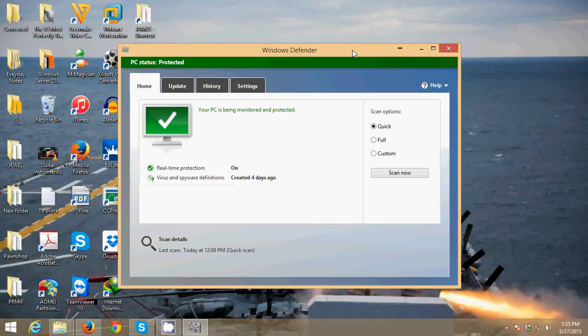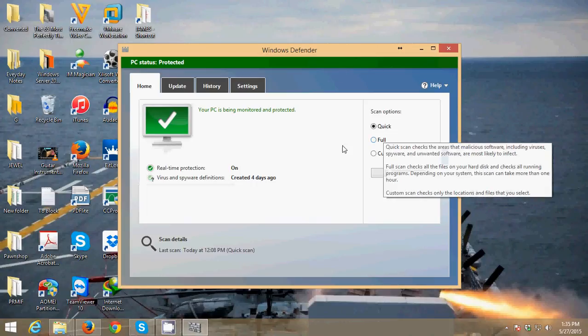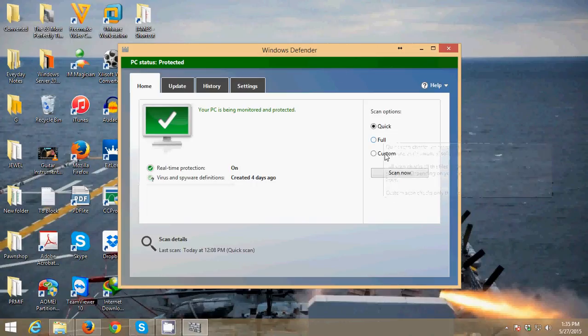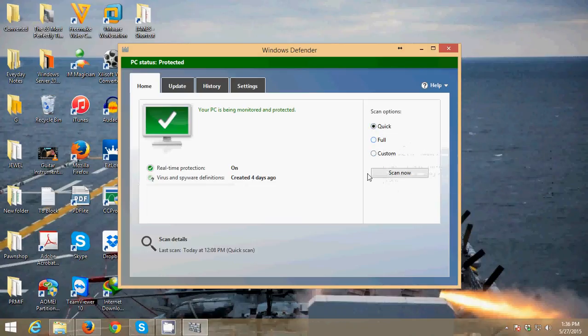It will give you three options to scan for viruses in your computer: quick, full, and custom. If you just want a quick scan, just click Quick, then click the Scan Now button.